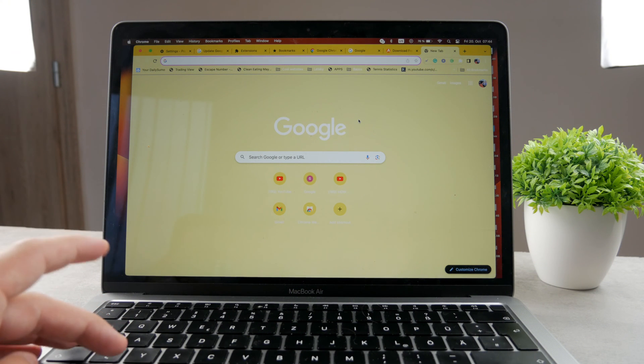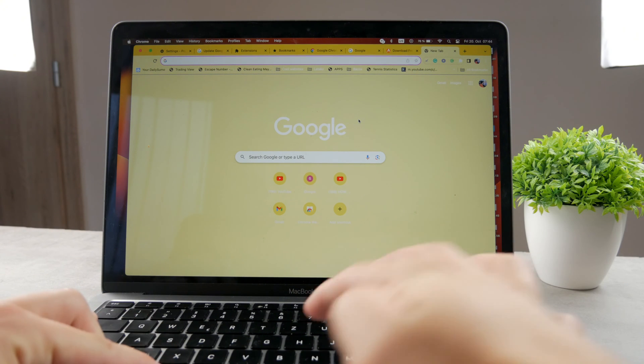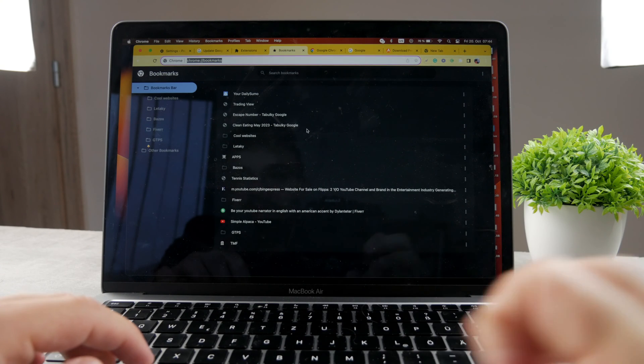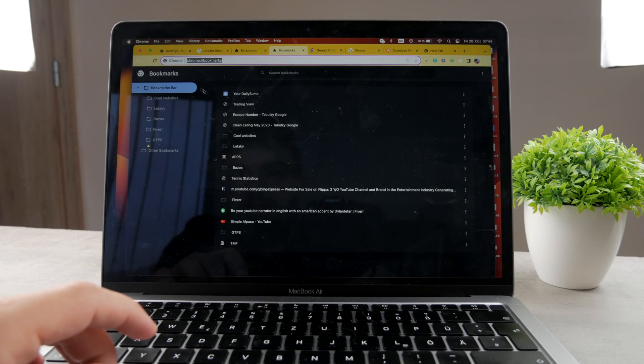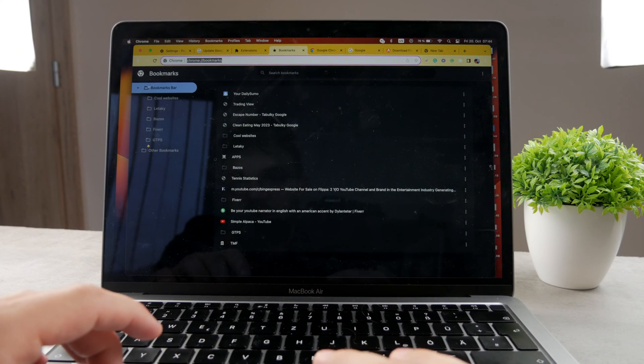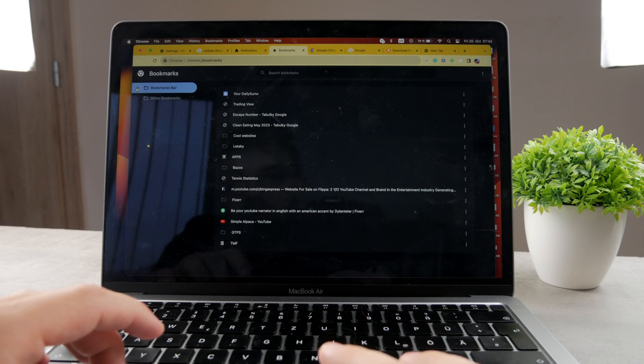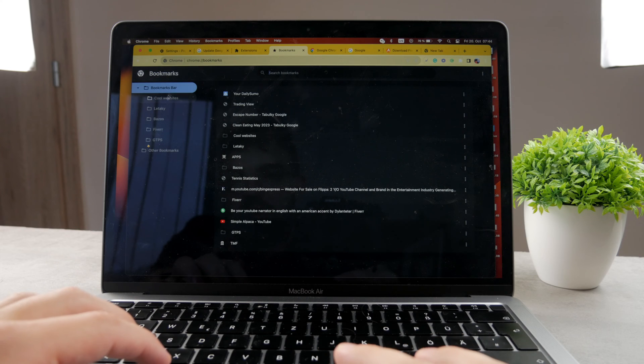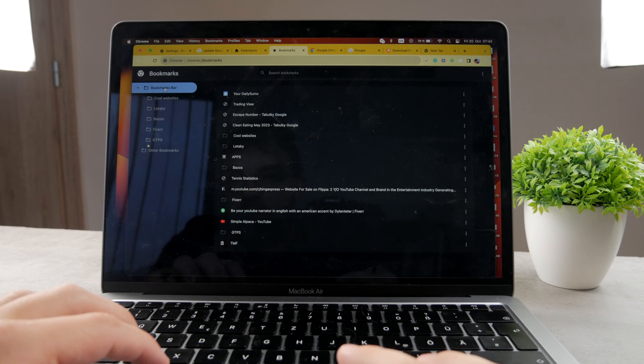You can get there by clicking Option+Command+B at the same time and you get to the bookmarks section. So you have the bar, you have other folders, you have the browser, you have all the stuff that you want.